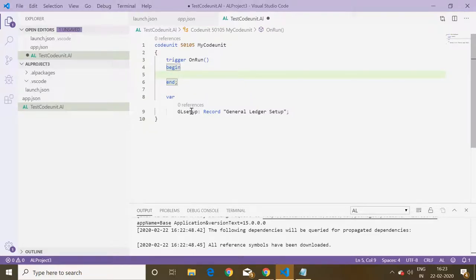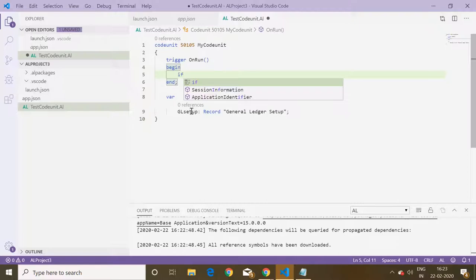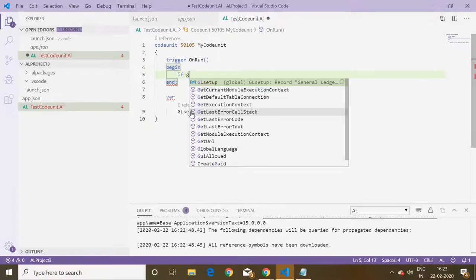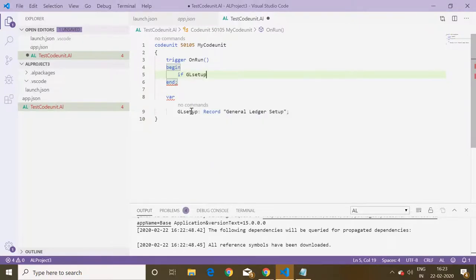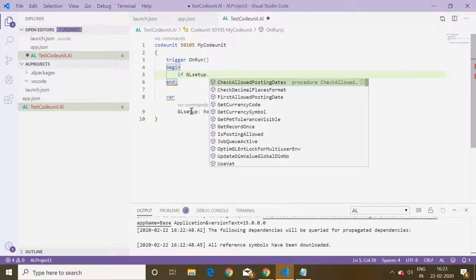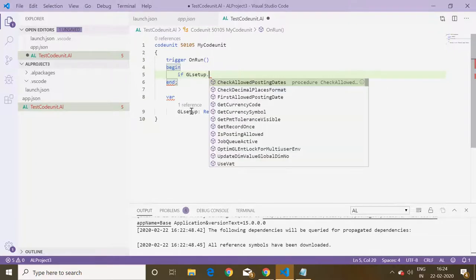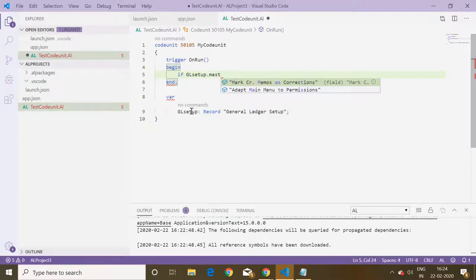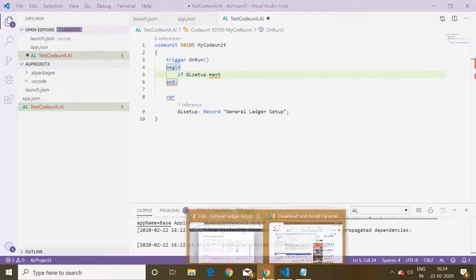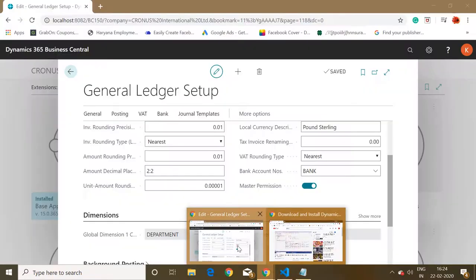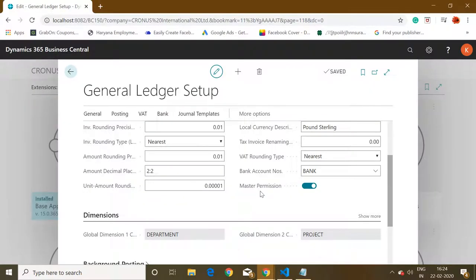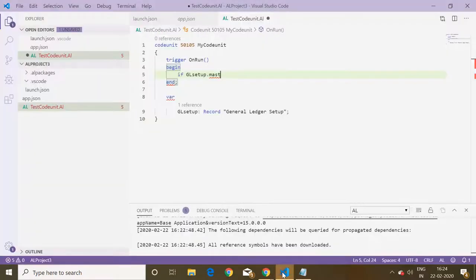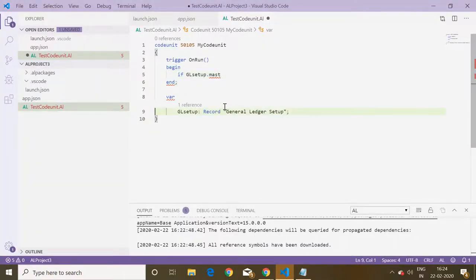Let me mention my field name. If GL setup dot master permission, see the field is not coming master permission in the GL setup table. But if I look here I can clearly see that the field is available but still the field is not showing here.